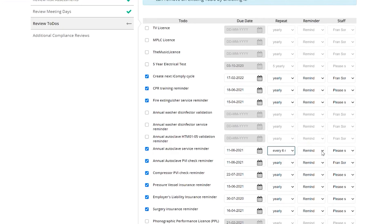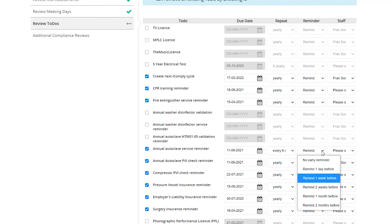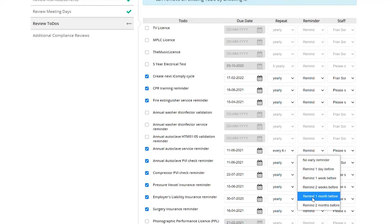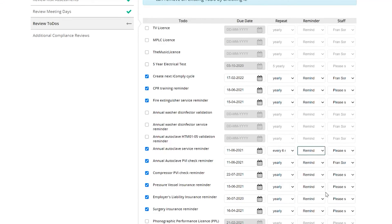In this column over here, you can choose how far in advance you wish to receive your reminders. So let's say maybe I'd like to be reminded a month before. And lastly,